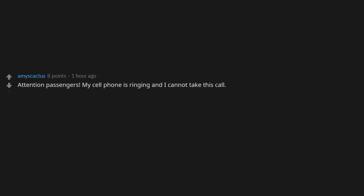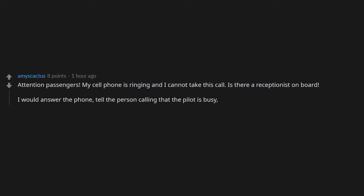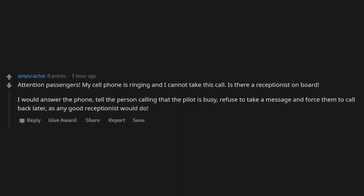If there's someone on board who can't read, I can teach them. Attention passengers, my cell phone is ringing and I cannot take this call. Is there a receptionist on board? I would answer the phone, tell the person calling that the pilot is busy, refuse to take a message, and force them to call back later, as any good receptionist would do.